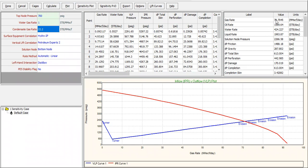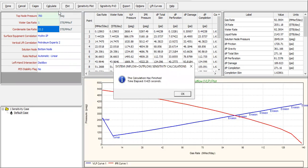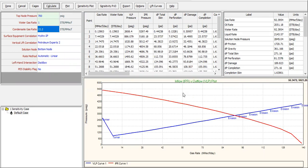We can click calculate, show calculating data. Be careful. The second well has operating gas rate of 70 million standard cubic feet per day with wellhead pressure 430 psig. Now what will happen if we have higher top node pressure of 700? Calculate, calculate, show calculating data.